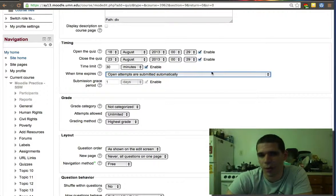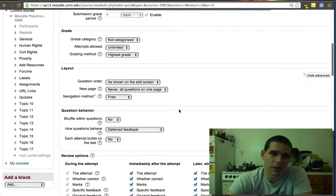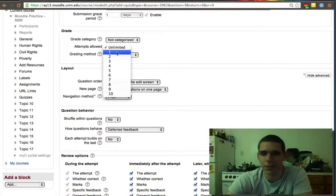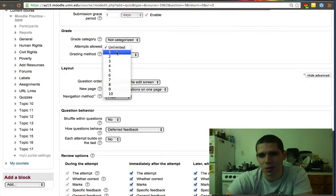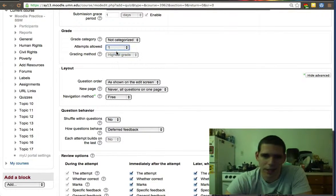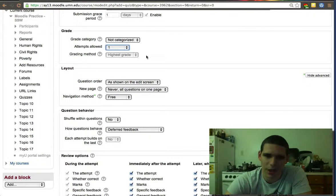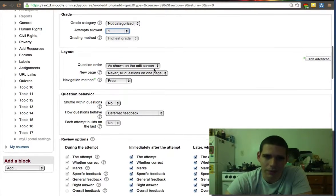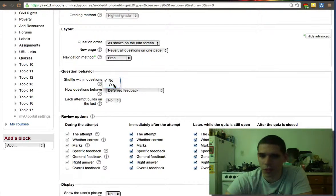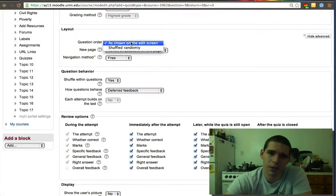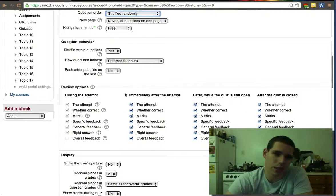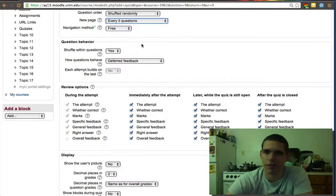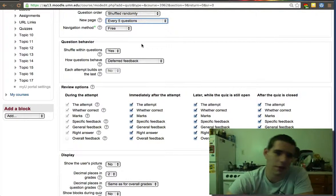Open attempts are submitted automatically is the default. I think that's a good default. Grade attempts - it's pretty important. For some reason the default is unlimited attempts to a quiz. I like to have just one attempt, so the grading method is not the highest grade, but the grade they get for their attempt. Here I like to shuffle questions, and shuffle within questions.